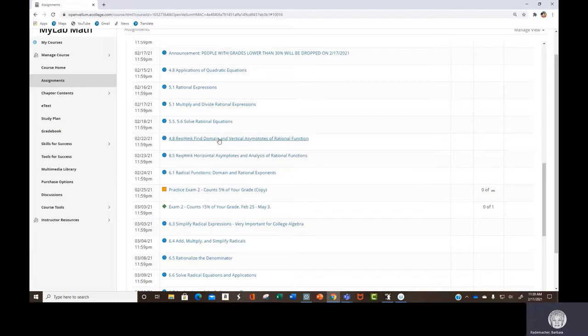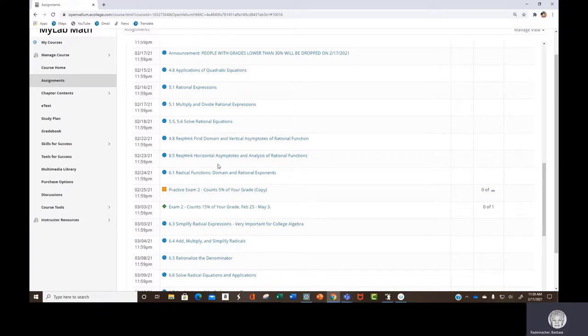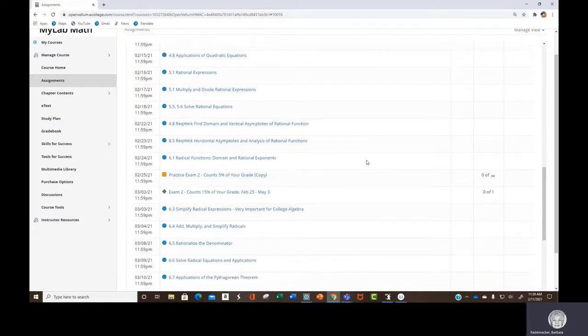And then we're going to move to the college algebra level of what rational equations really are and rational functions and all of that.